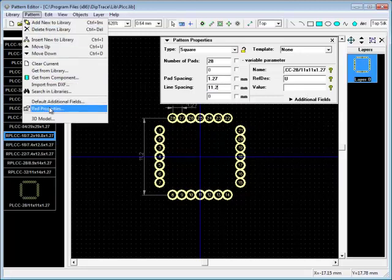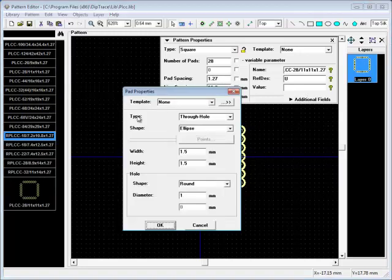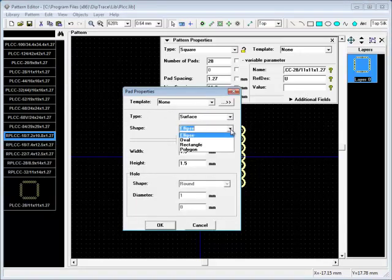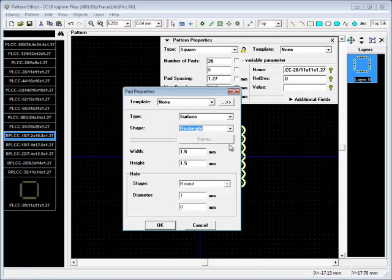Pad Properties window allows you to define pad shape, size, and specify SMD or through-hole type pads. Notice, hole settings are inactive for SMD type.